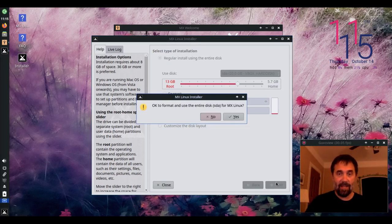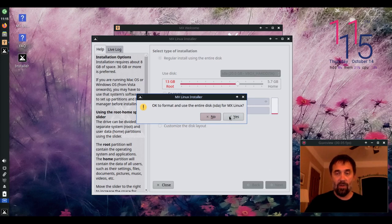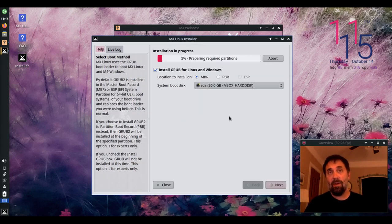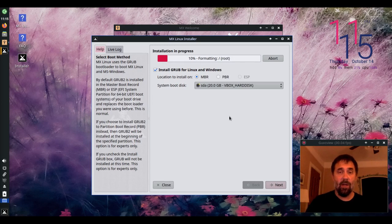I'm going to click next. Use the whole disk layout and there it goes. Now from here, it's pretty much a standard MX installation that you may have seen in the past.